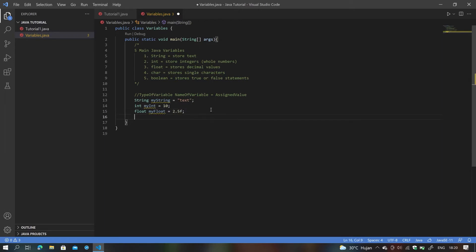To make a char variable, type in char and name it — for example, myChar — and assign it to a single character. With char, instead of double quotation marks, we use single quotation marks. Inside the single quotes you can put any one character — capital A, lowercase a, capital B, etc. In this case I'll use capital A, then end with a semicolon.